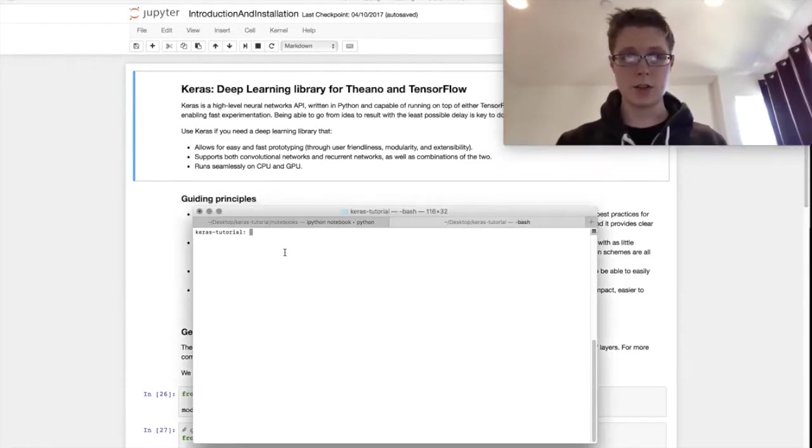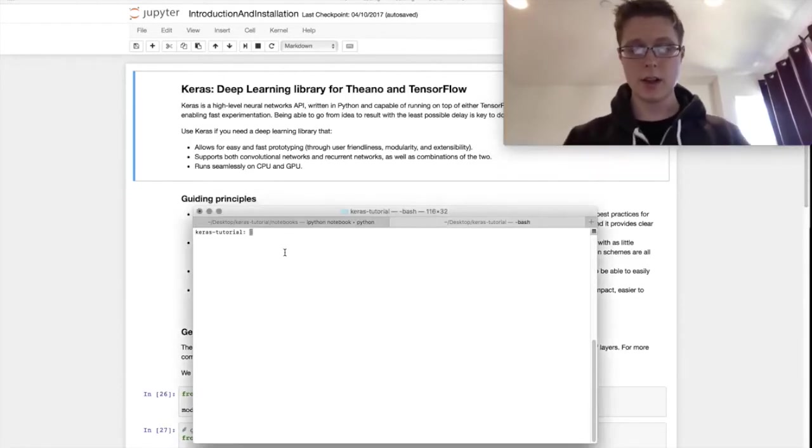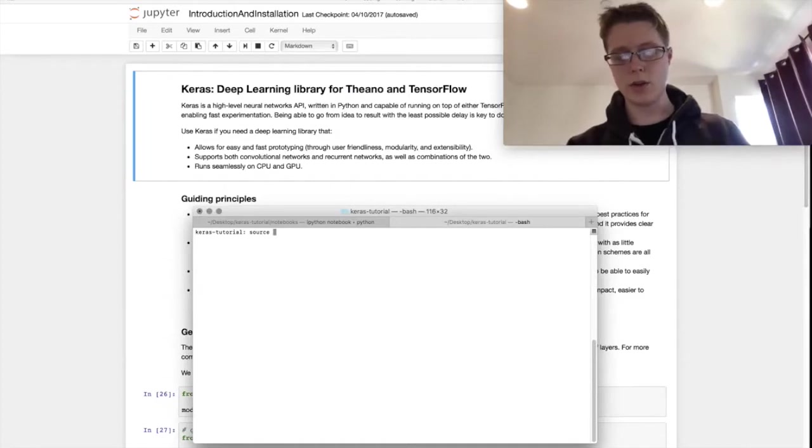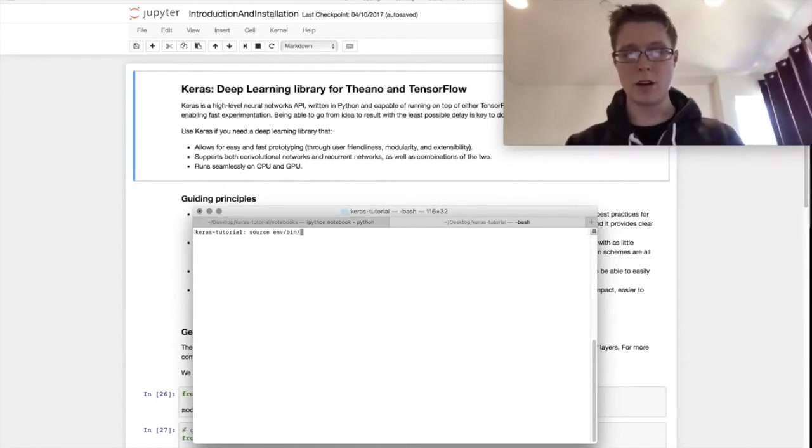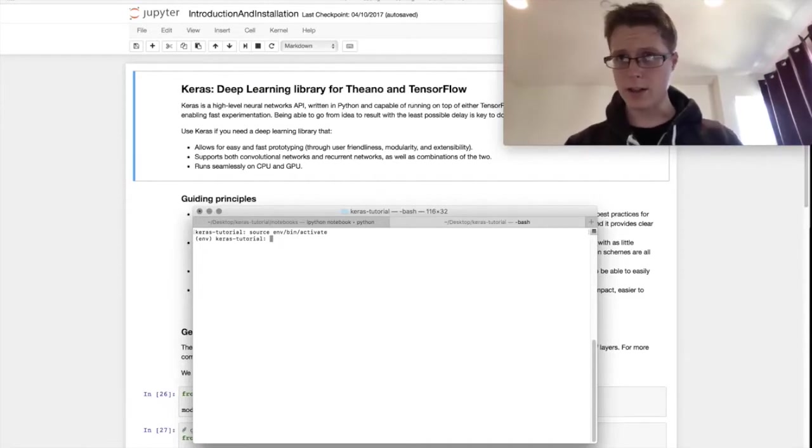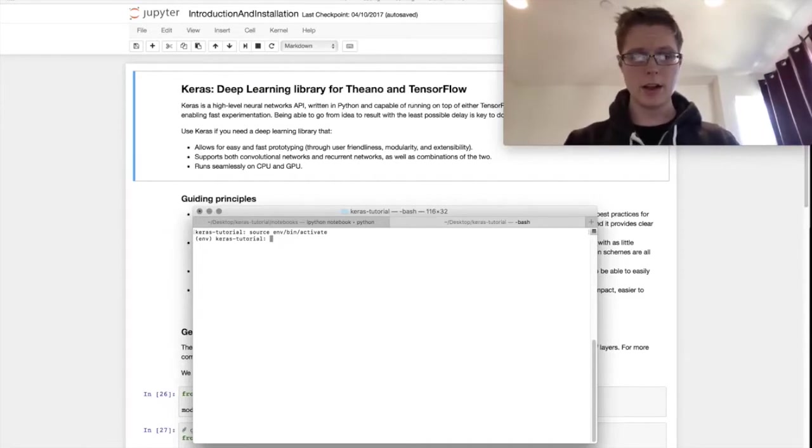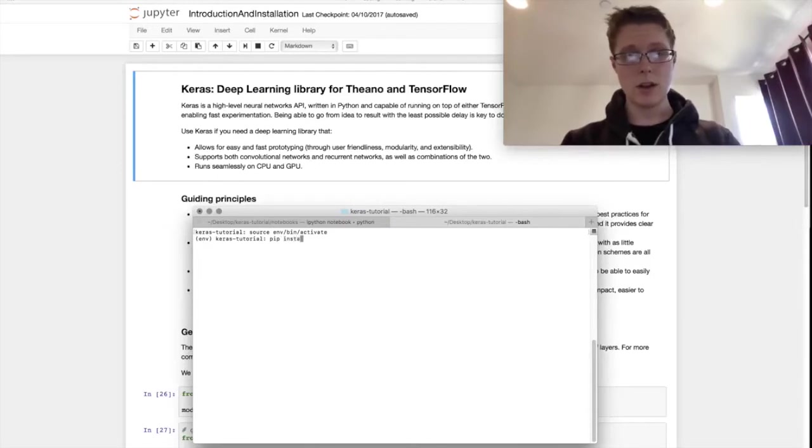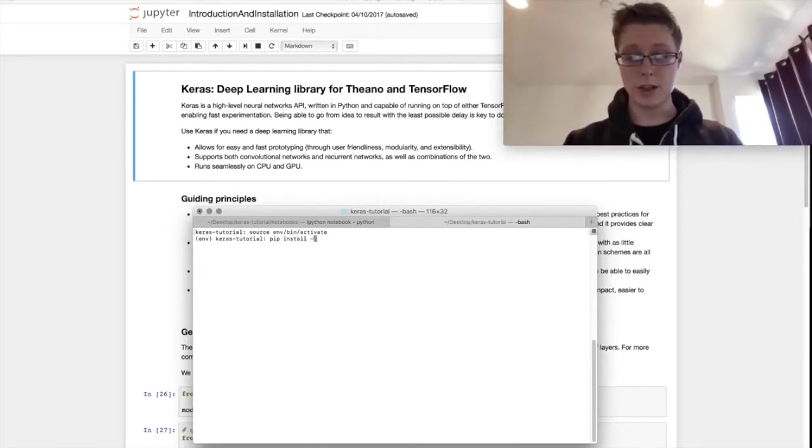Installation is super easy. The first thing I'm going to do is activate my virtual environment. If you guys don't know about virtual environments, you should head over to Hitchhiker's Guide to Python. It's really good and it's just pip install. Pip install and we can do dash upgrade Keras.